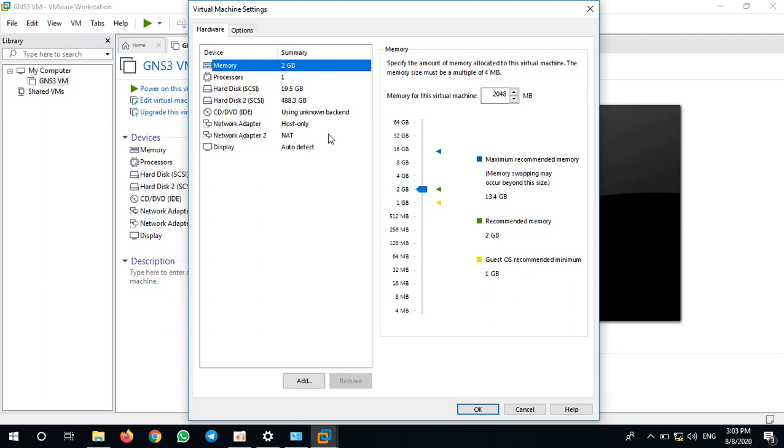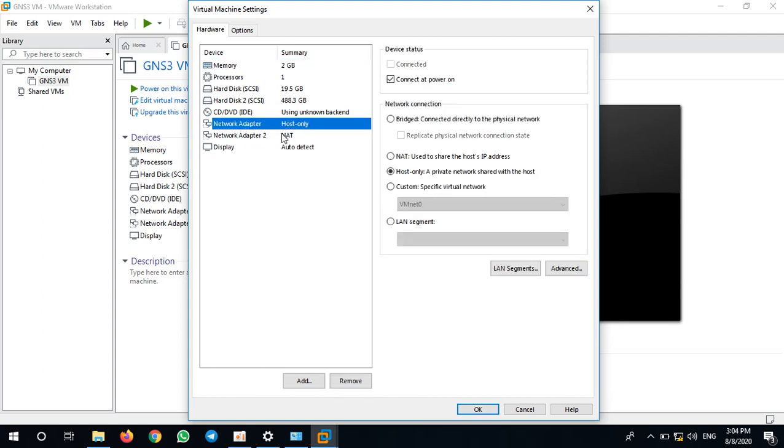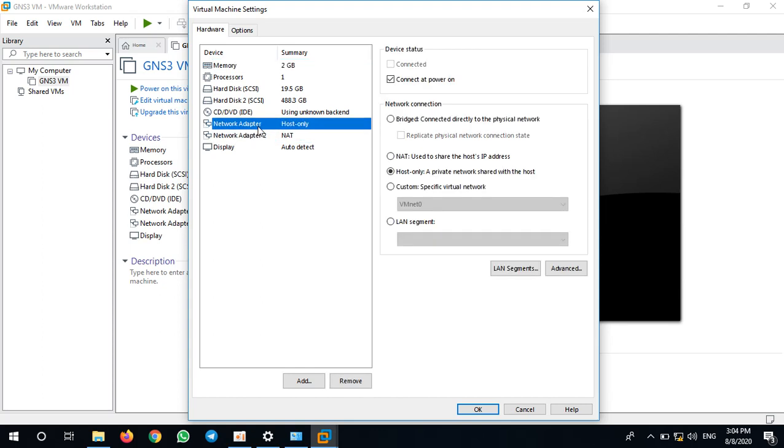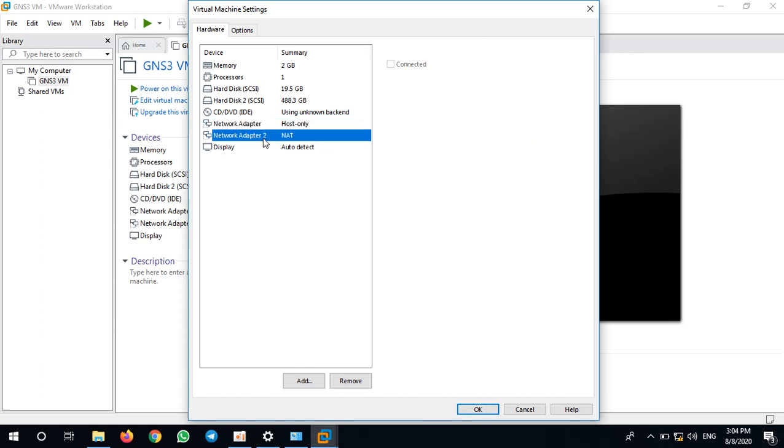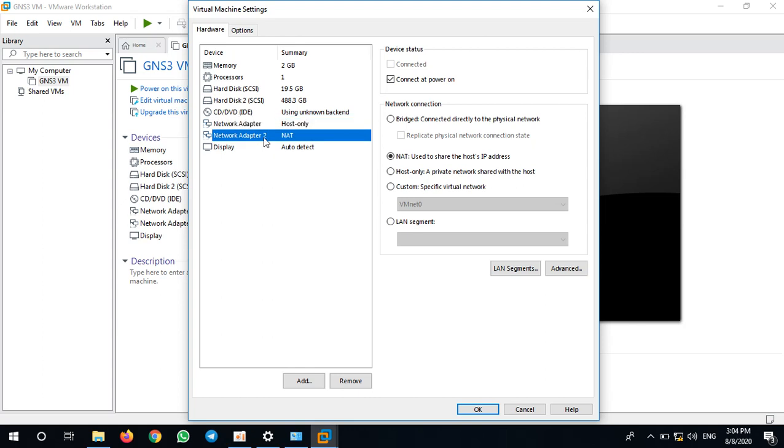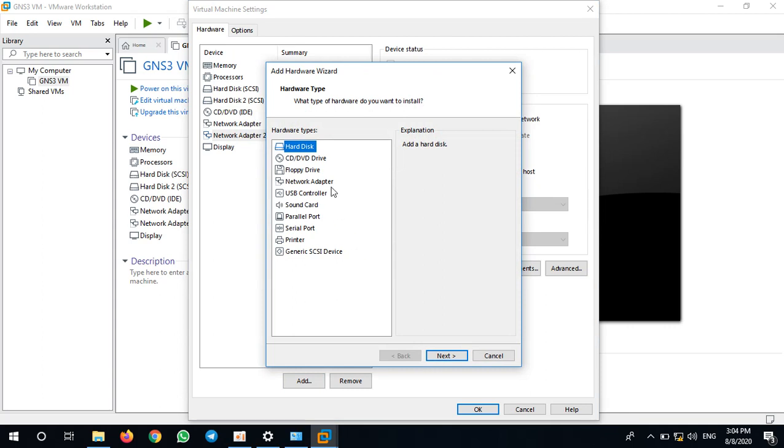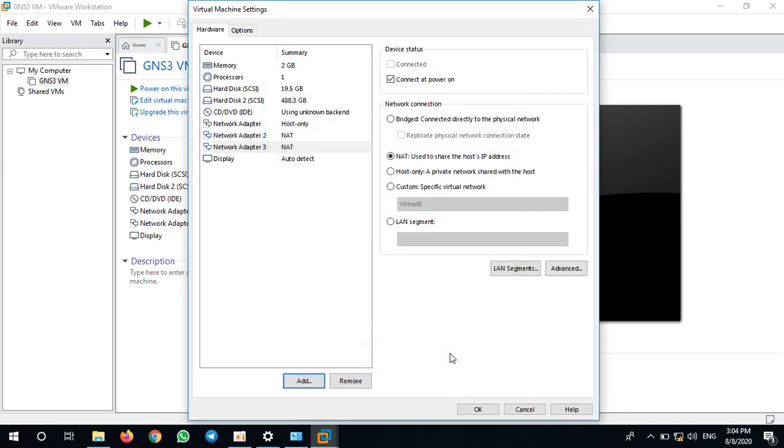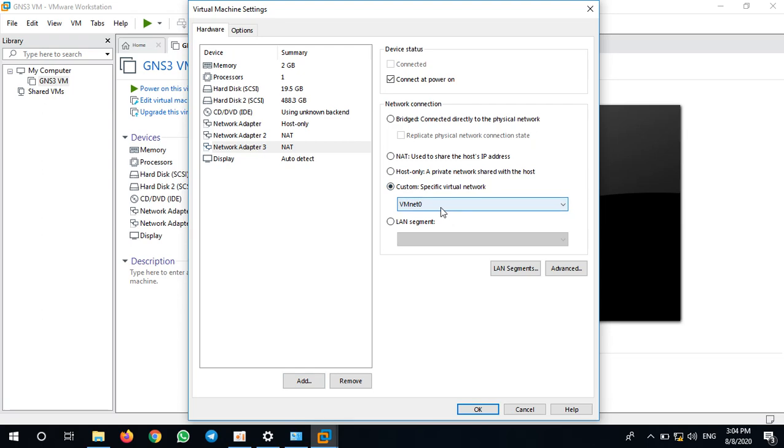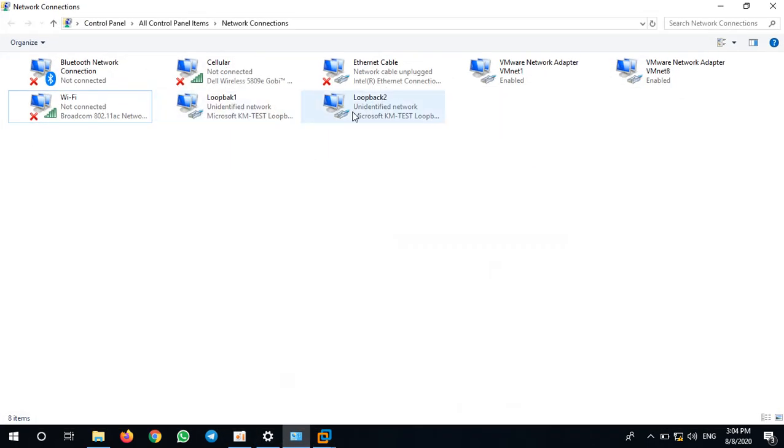By default, GNS3 will have only two adapters - adapter zero and adapter one - and we can add one more adapter. This network adapter, by default after we add it, comes to none, but we don't want to use none. We want to use loopback adapter one or two.